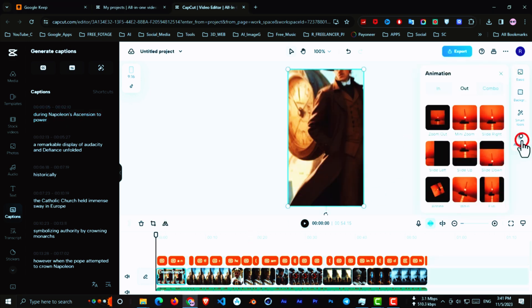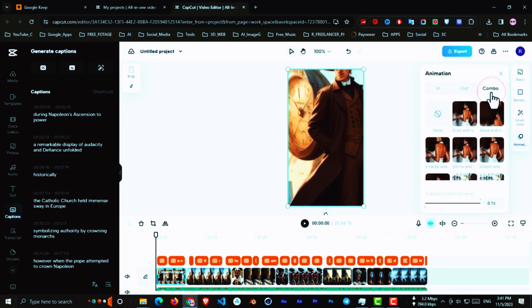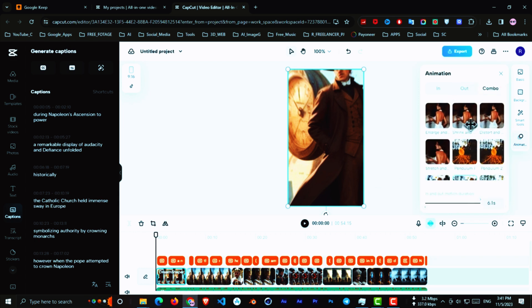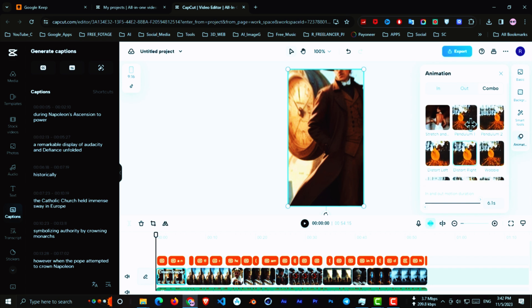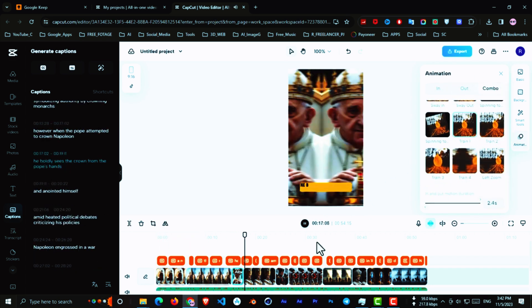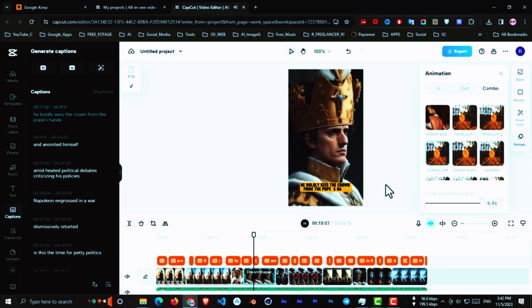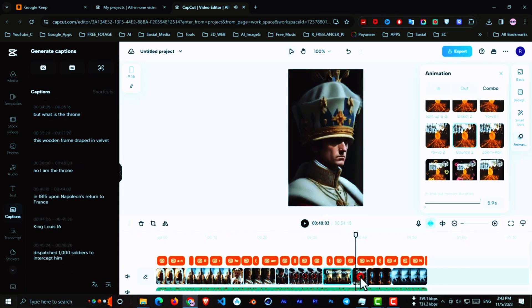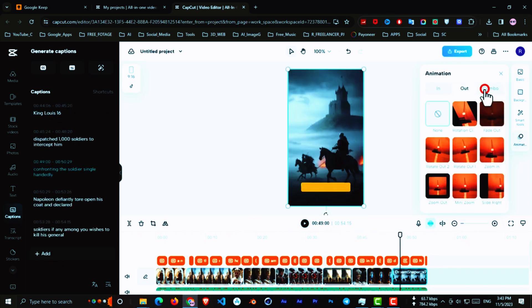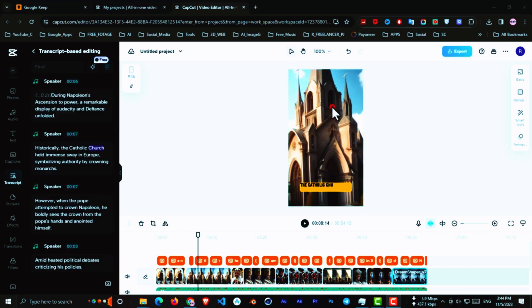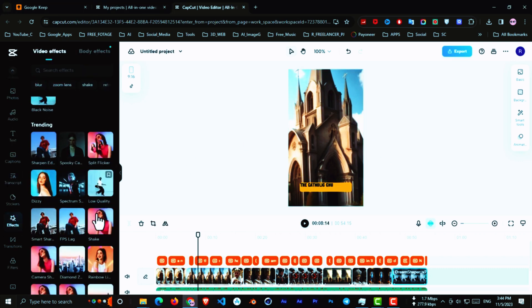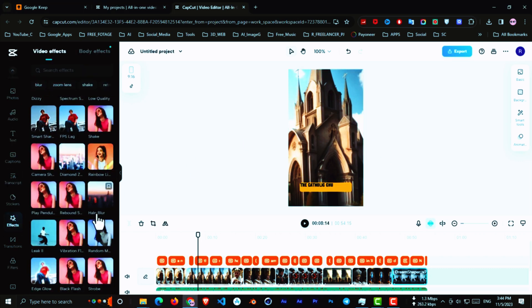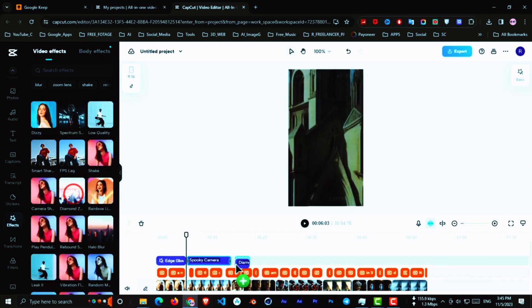Now I want to add some animation to the images, so click on the image, and from the right side, click on Animation, and from here, choose the animation. Repeat these steps for all images. Now it's time to add some effects, so go to the effects section, and add the effect that suits our photo and story.